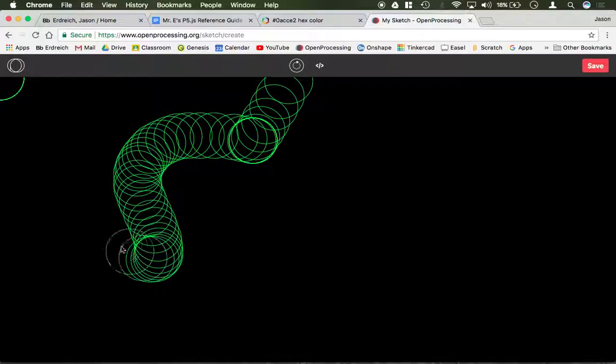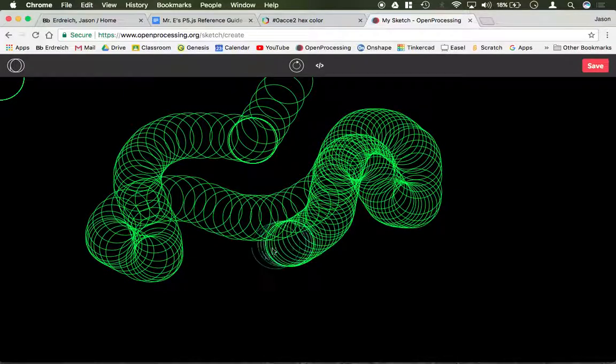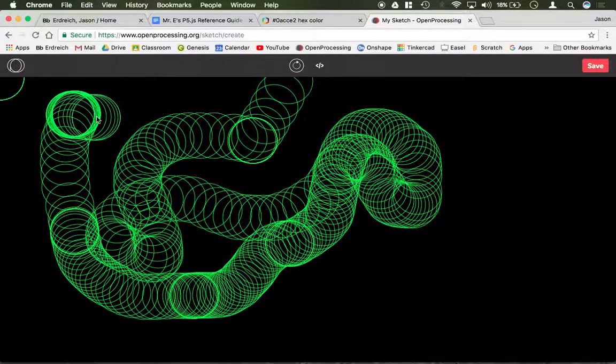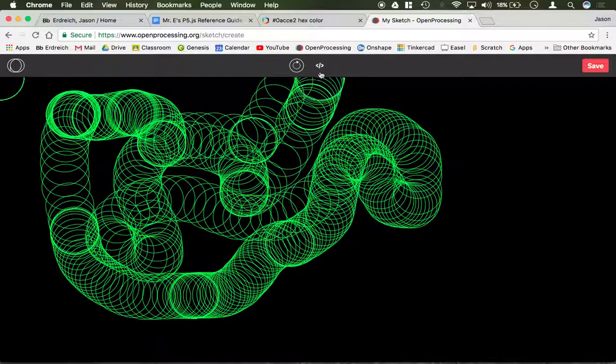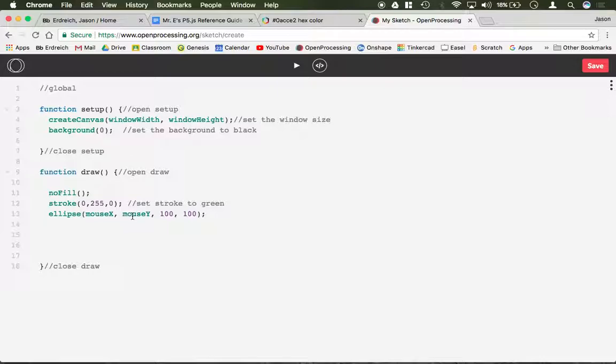So I have a slightly modified version of the program where when I move my mouse around this ellipse is drawn with a black background, no fill, and a green stroke. And it's doing that because the x and y position of the ellipse is called mouseX, mouseY. These are variables that are by default inside the p5.js language and they're referring to the current position for the mouse x and the mouse y.